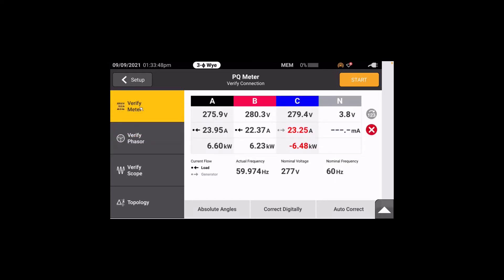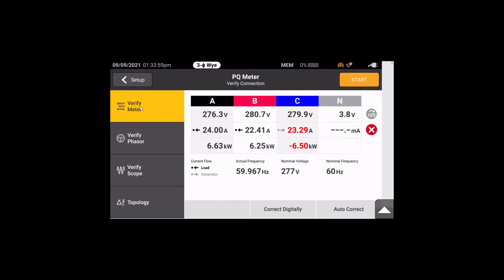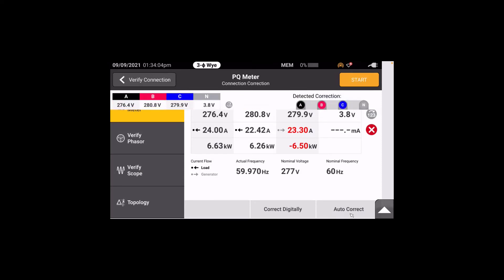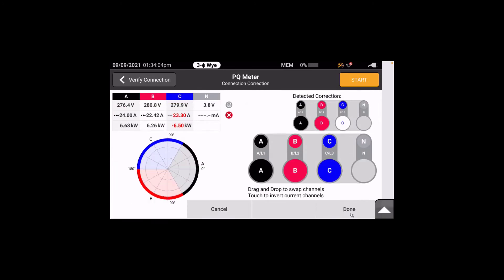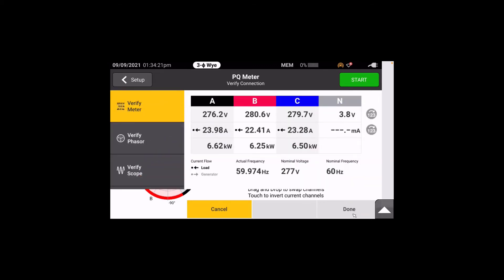Verify meter will show us that under the C phase we have a red color indicator and a negative power indication, noting that something is not correct. In this case we could go to auto correct at the bottom, and the meter will go ahead and fix itself. Tap auto correct and look at the revised vector diagram — note that we're no longer red. Hit done to confirm the change took place.